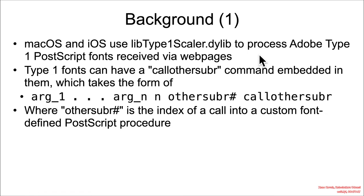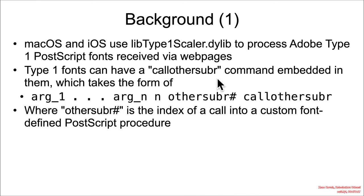Type 1 fonts have this built-in thing called call other subroutine command, and it takes a general form of some number of arguments, so n arguments, and then an n telling the system how many arguments were actually processed.